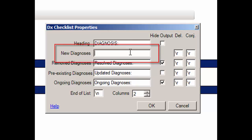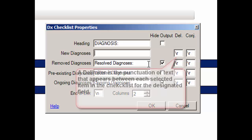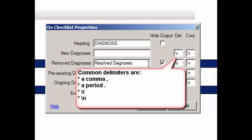You can then click into the New Diagnoses field and enter the beginning statement or text that will appear before any diagnoses added in the current note. In the corresponding Delimiter and Conjunctions fields, you can enter the applicable delimiter and conjunction. A delimiter is the punctuation or text that will appear between each selected item in the checklist. The most common delimiter would typically be a comma; however, if you want each item to be its own sentence, then use a period in this field.